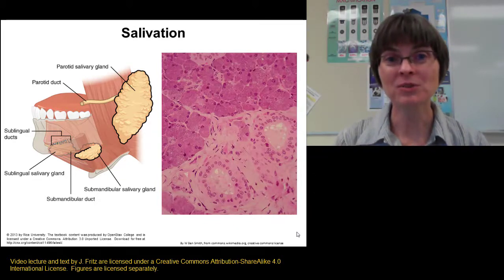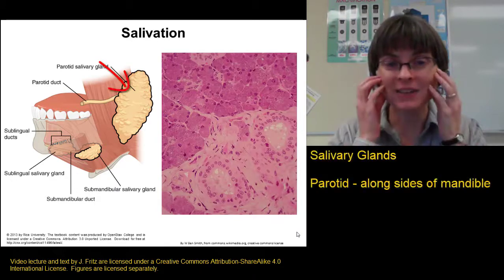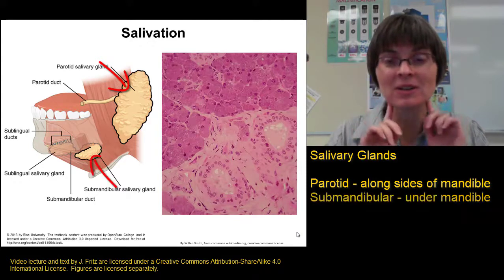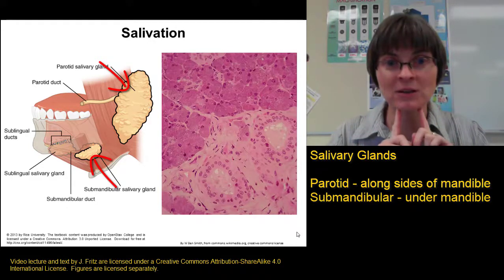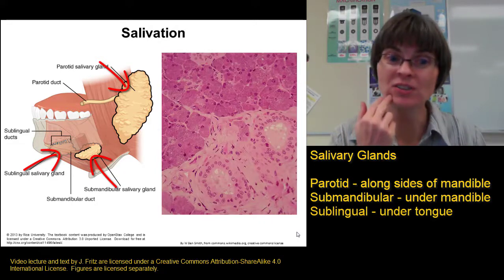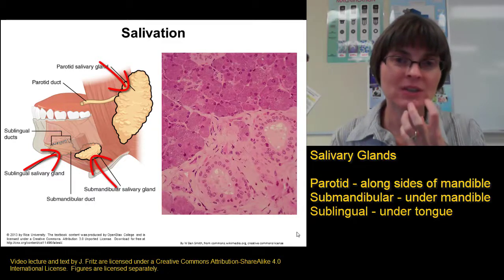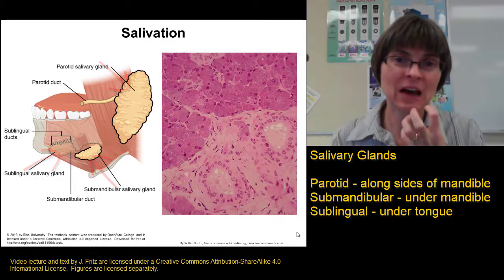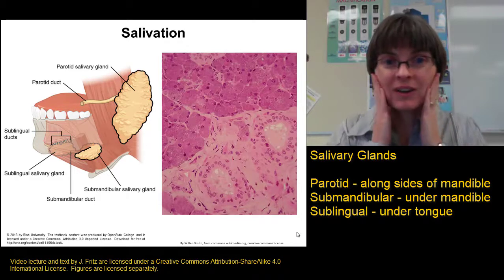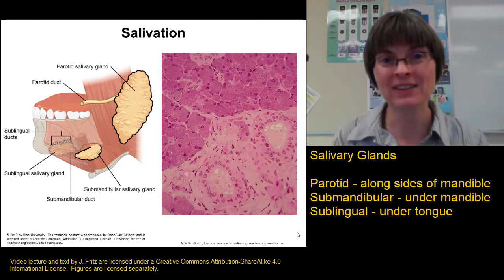Saliva is produced mainly by three large sets of glands: the parotid salivary glands on the sides of the mandible, the submandibular salivary glands under the mandible, and the sublingual salivary glands found under the tongue. If you've ever eaten something very sour, it triggers a strong salivation reflex — you may have felt a squeezing or tingling where these glands are located.